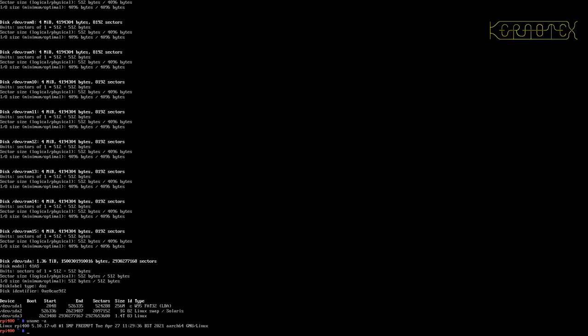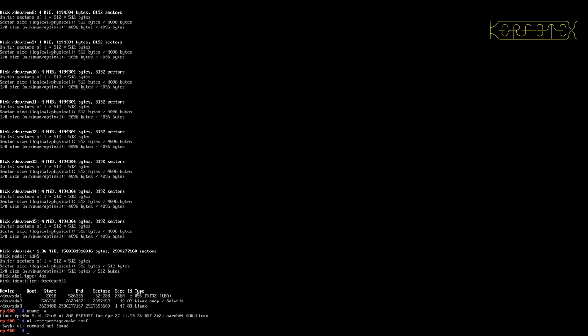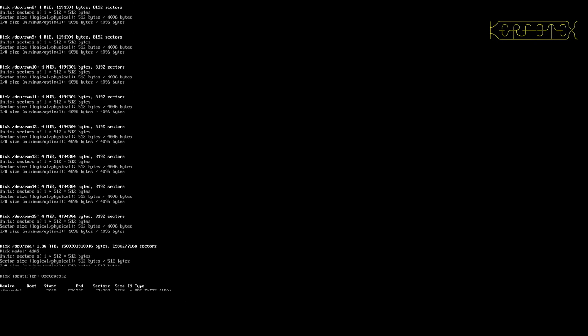So just a few things I need to show to make it a little bit easier for you to get further into Gen2, installing packages and things. The first thing I'm going to show is the portage make.conf. Of course we haven't got Vite so I'm going to use Nano.